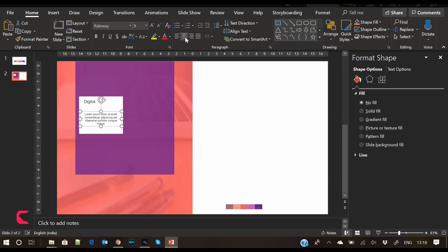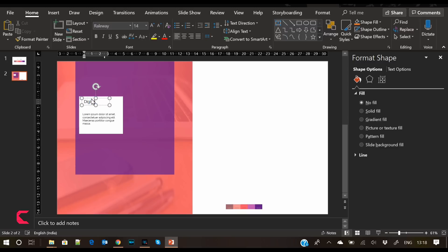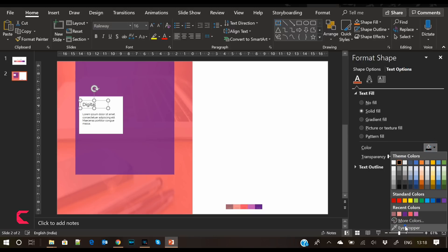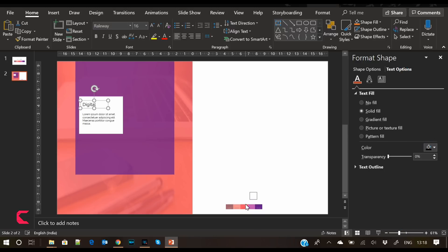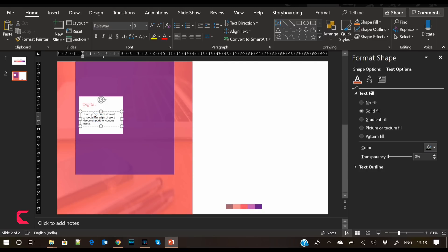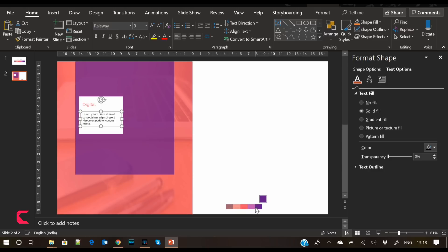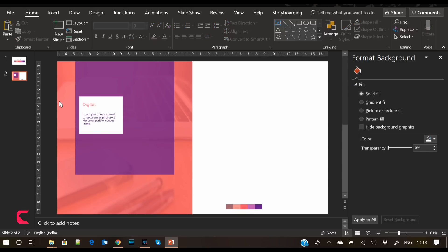As I mentioned in one of my previous videos, presentations should have the least amount of text. Another important thing is to focus on alignment — I have left-aligned 'Digital' and the dummy text.